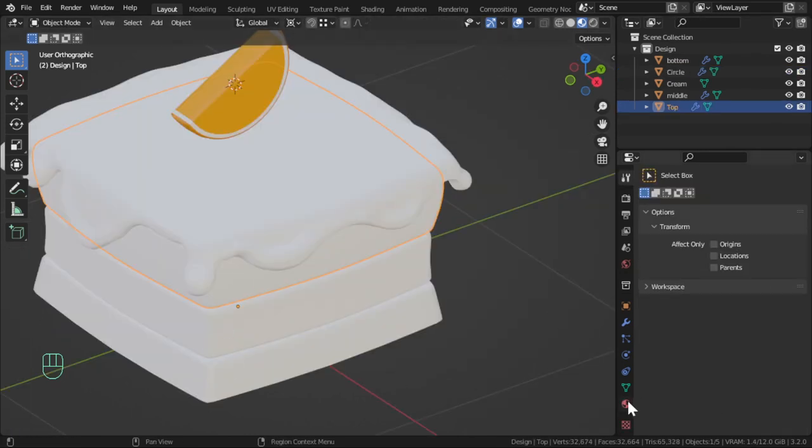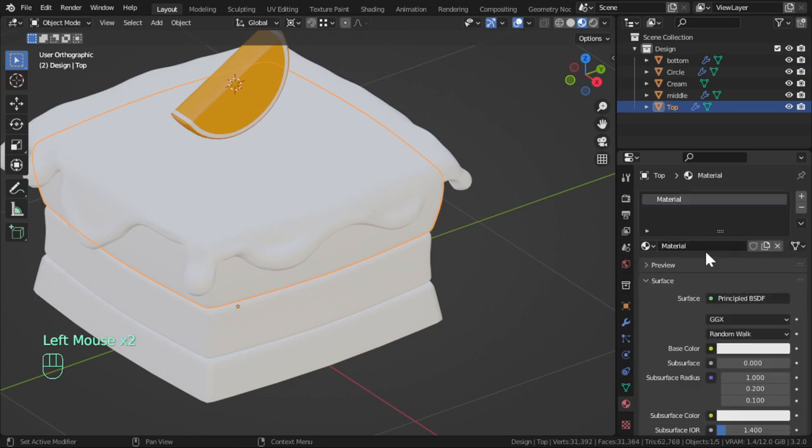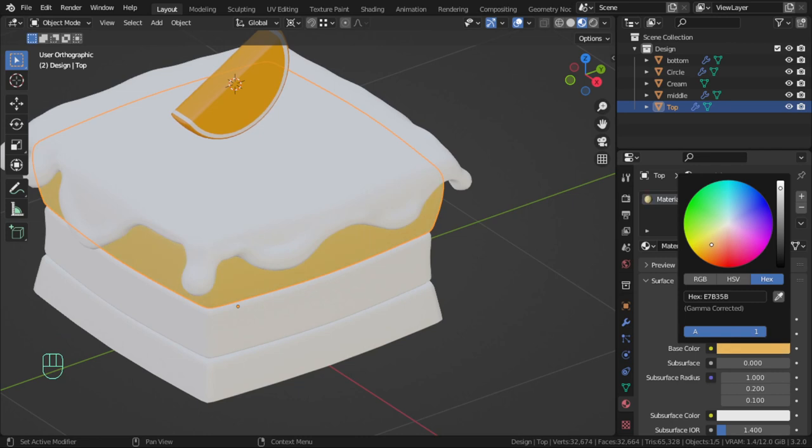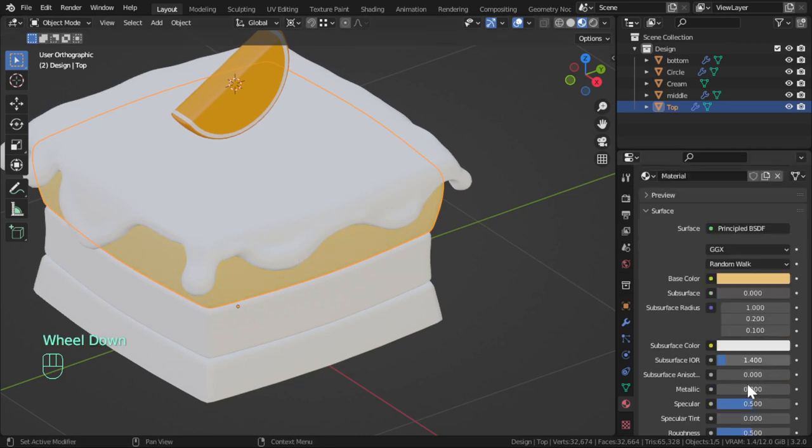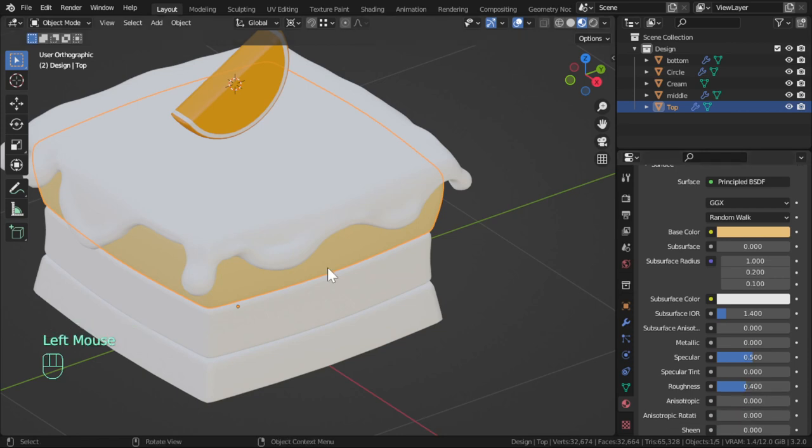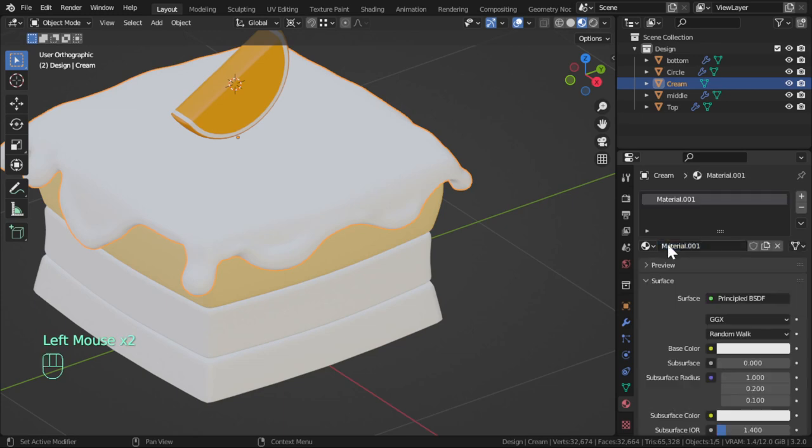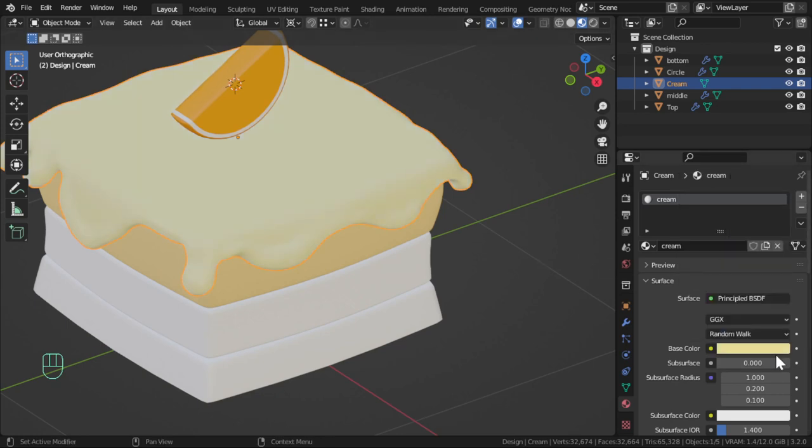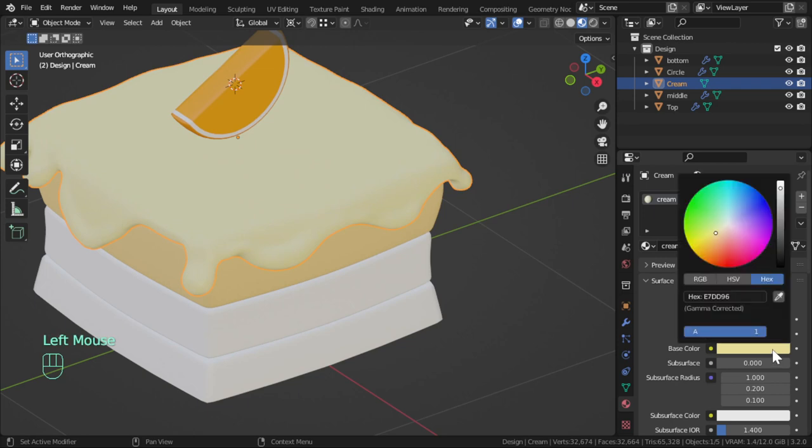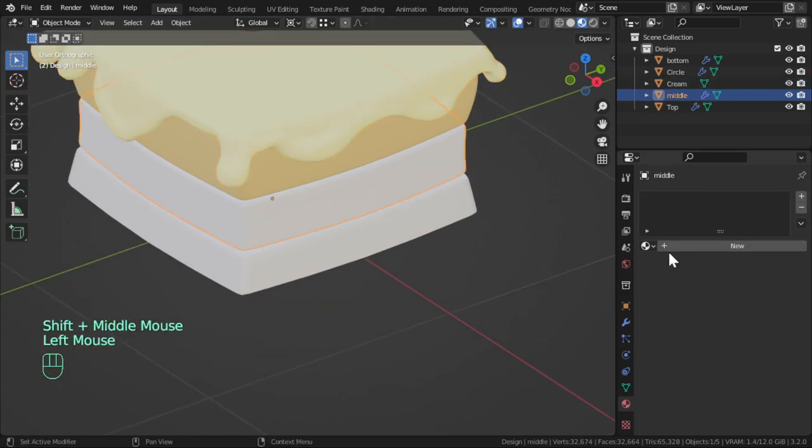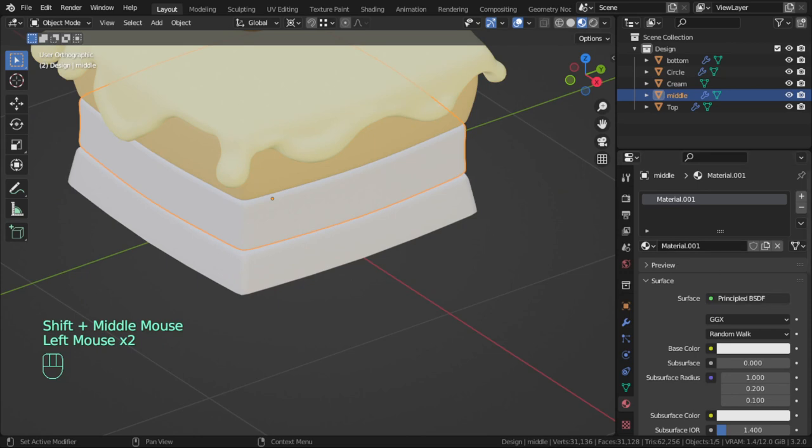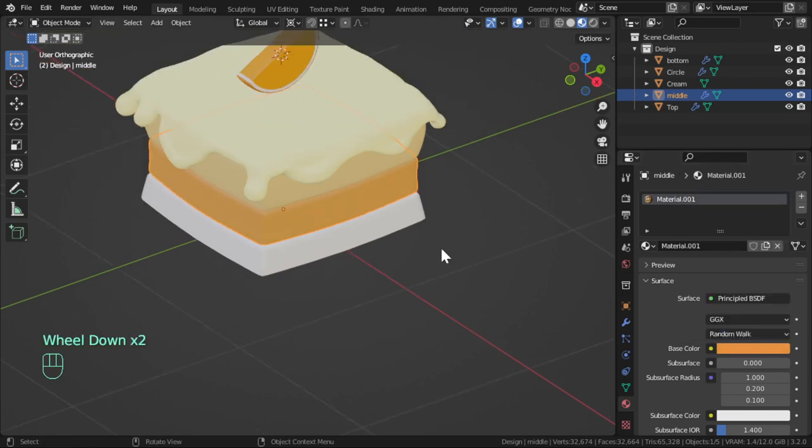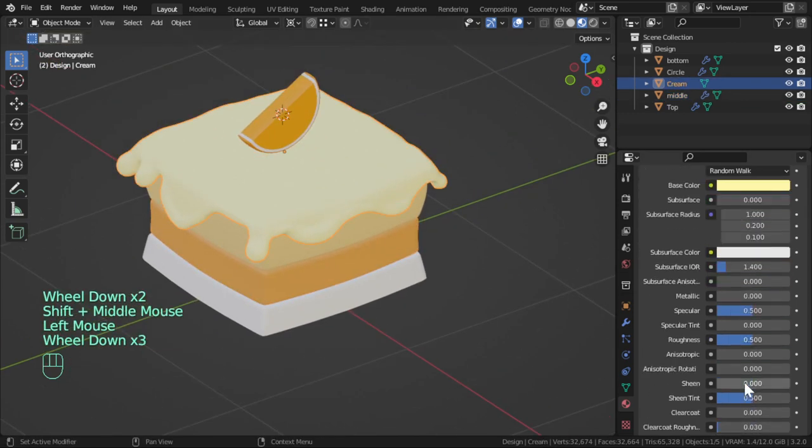For this part we will add another color, this color will be like this. We will give it maybe roughness 0.4, but this one will be the cream. We can add here it to be this value. And this one will be this value.